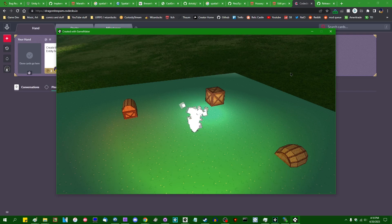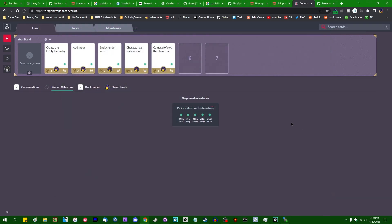Hello, wildly crazy people out there. My name is Michael. I like wizards and dragons in making games, and welcome back to making video games in GameMaker.